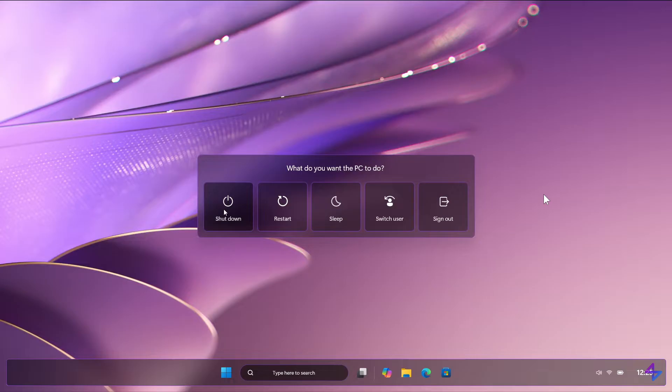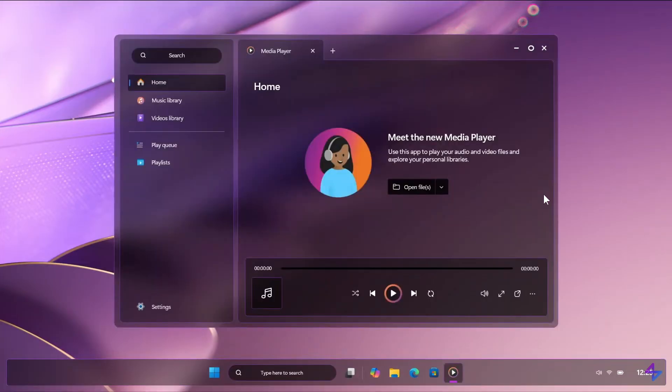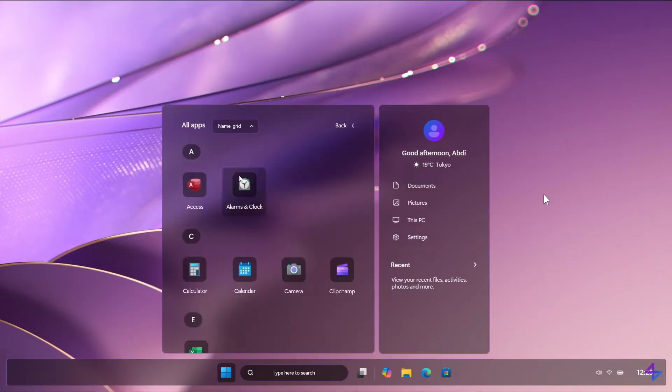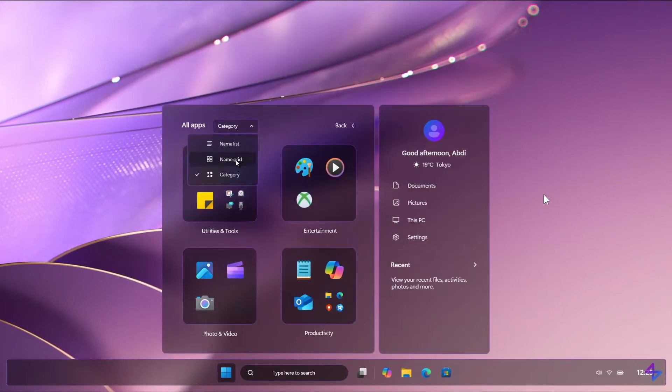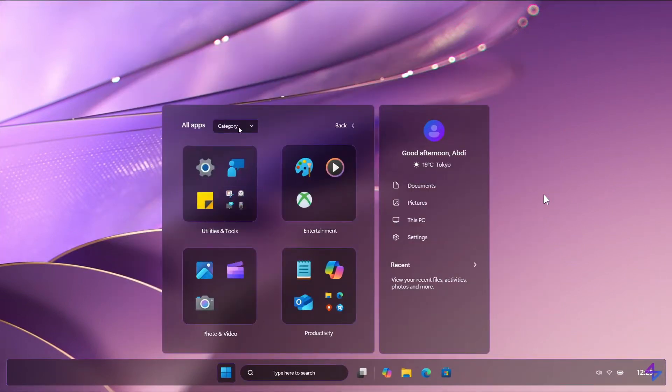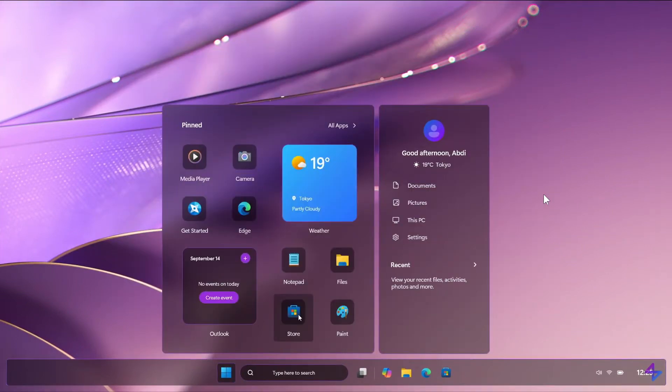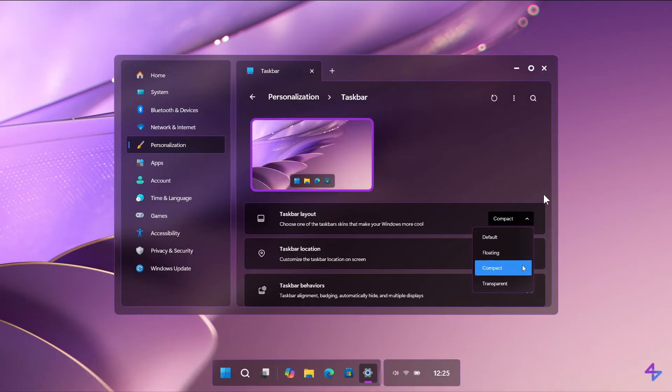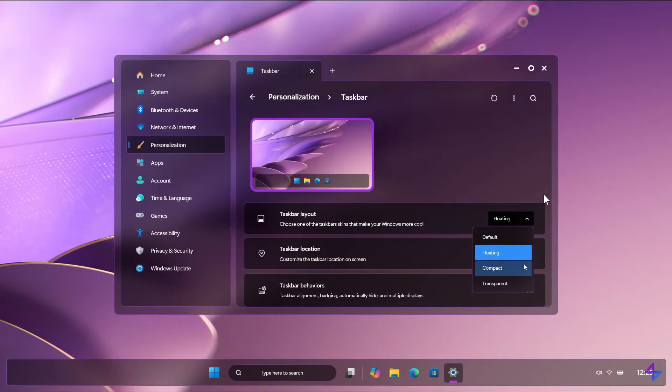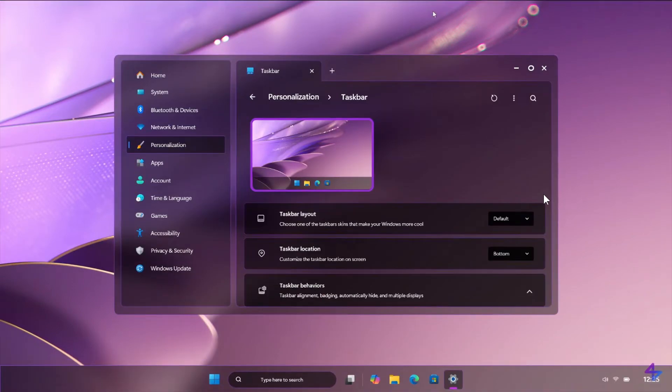So as mentioned, that's the latest concept by AR4789, the Windows 11 2025 edition. And as mentioned, go show the channel a little bit of support. I'll leave the original video linked down below for you to go check out.